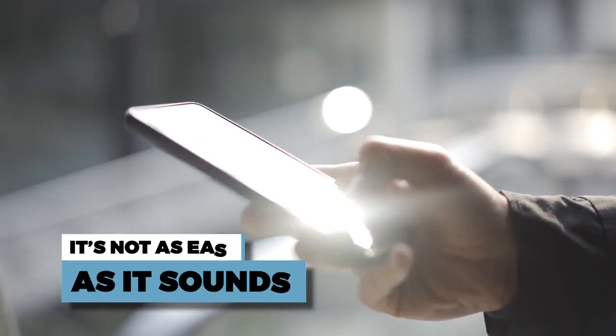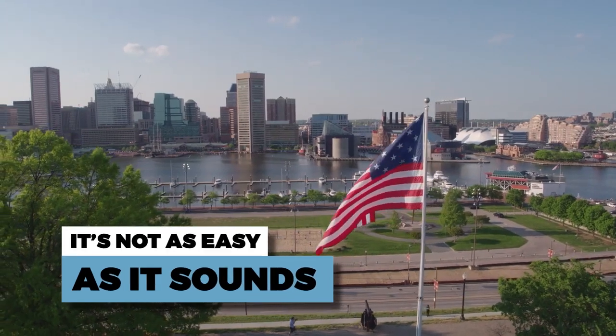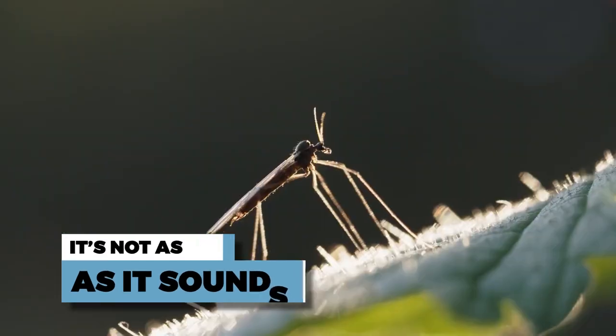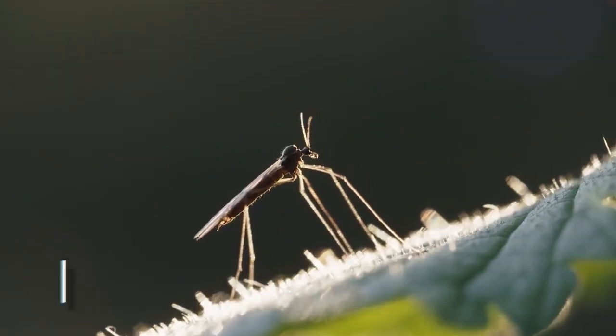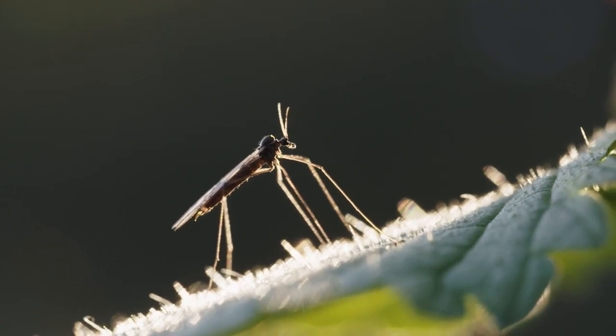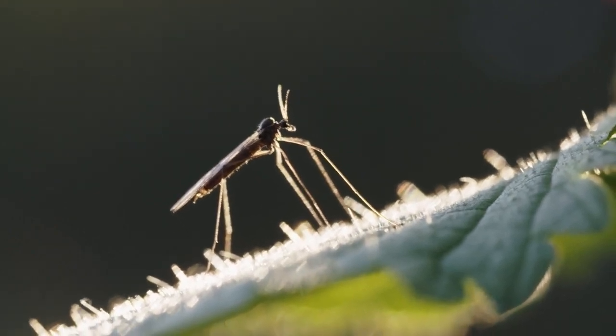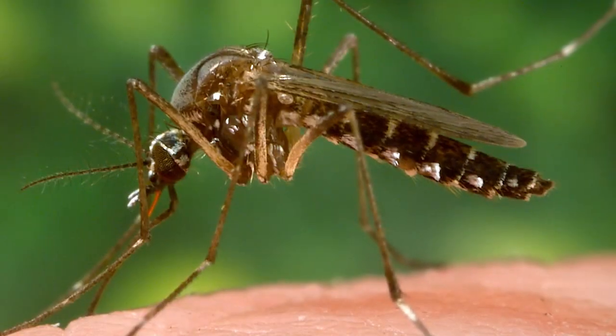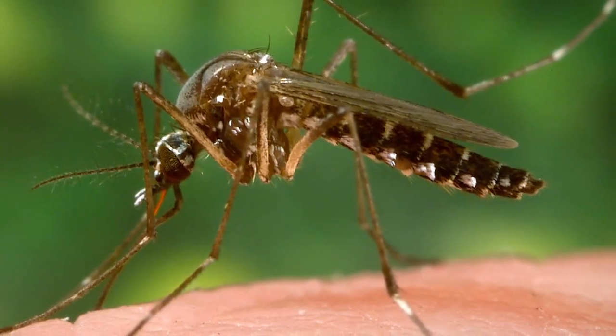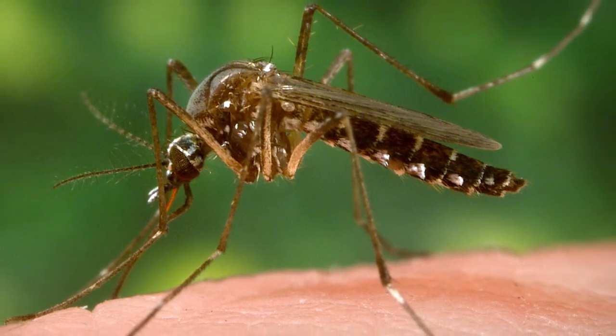But it's not as easy as it sounds. In the United States alone, there are over 200 species of mosquitoes. Each lives in different environments with very different behaviors and bites different animals. Out of these, three species are most responsible for transmitting diseases.